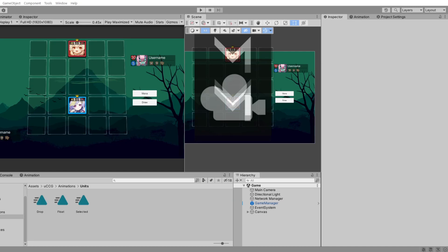Hey, what's up everyone? I just wanted to make a hopefully quick unscripted video about the animations that I added to my card game and how I went about adding them. Before we get into that, I just wanted to let you guys know that if you have any questions about Unity, programming, or networking, please put them in the comment section below and I'll do a separate video answering those questions.